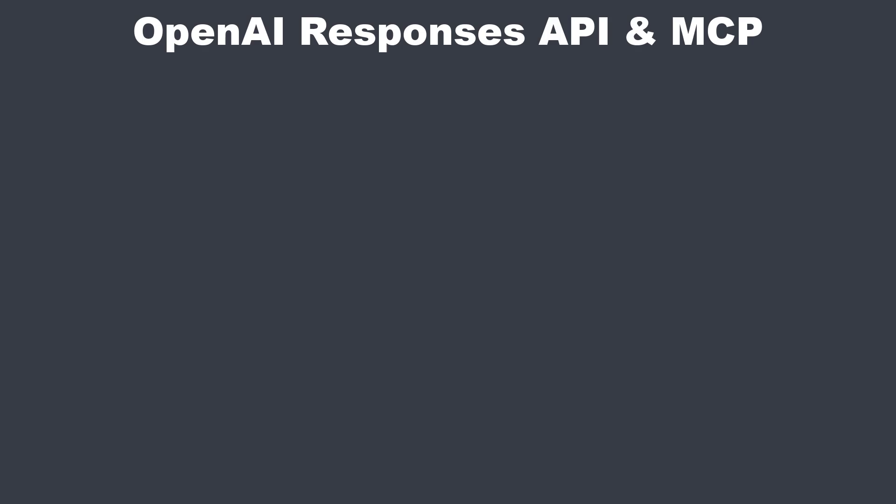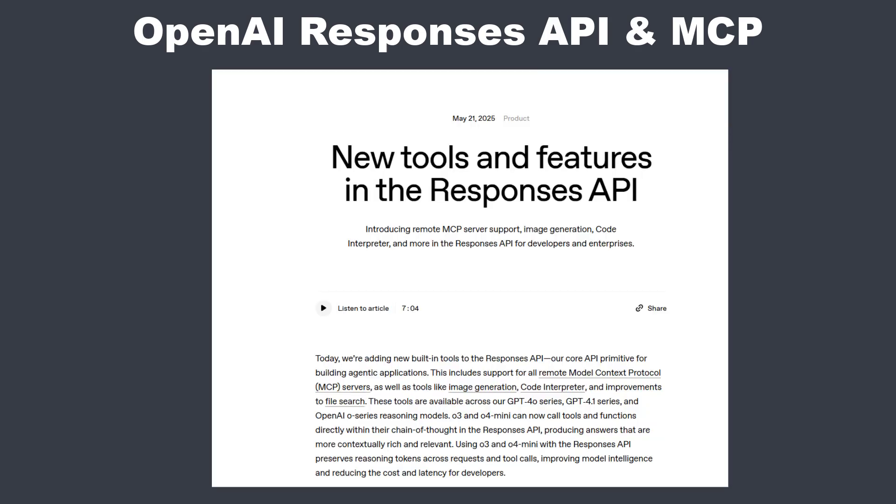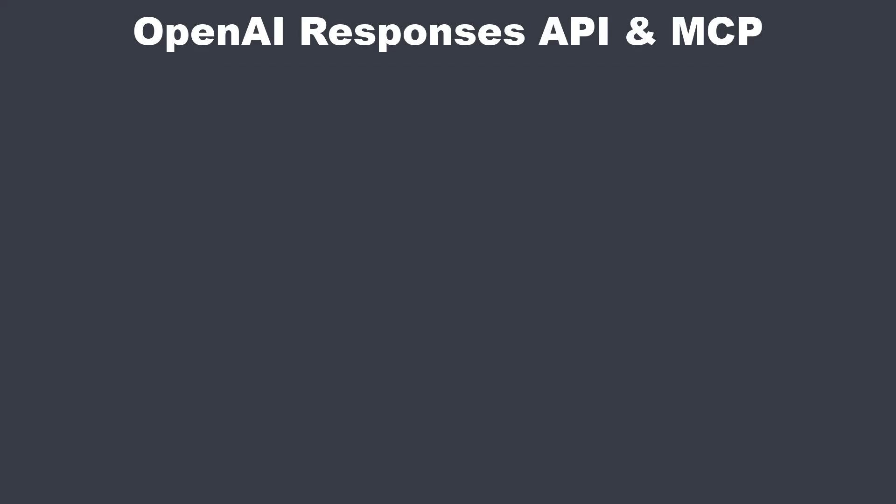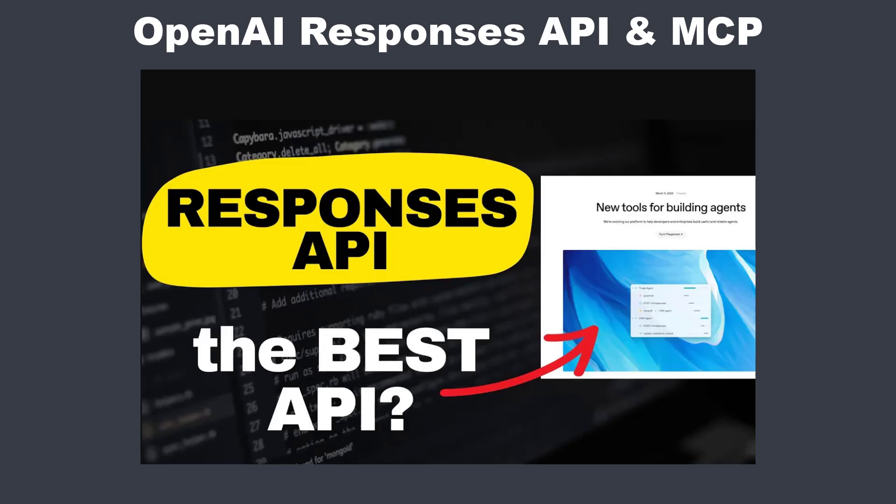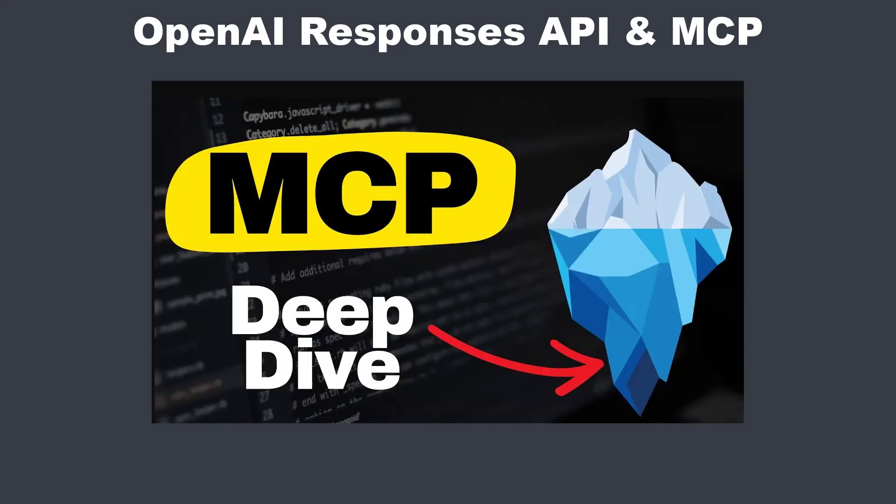OpenAI announced a great update for their responses API which now supports MCP servers natively and offers some new exciting features. If you don't know what the responses API is or what MCP is, watch those videos first. You can get the link to the code in the description, and let's jump directly into the code.